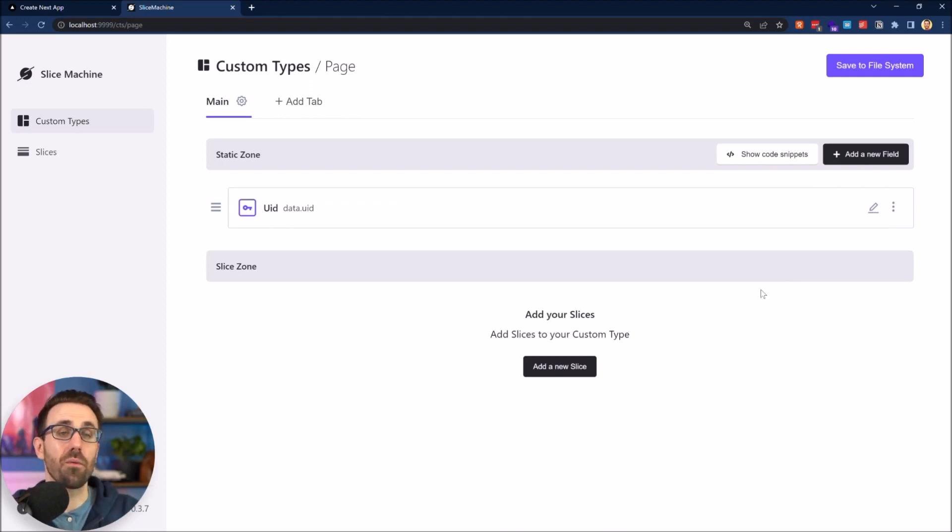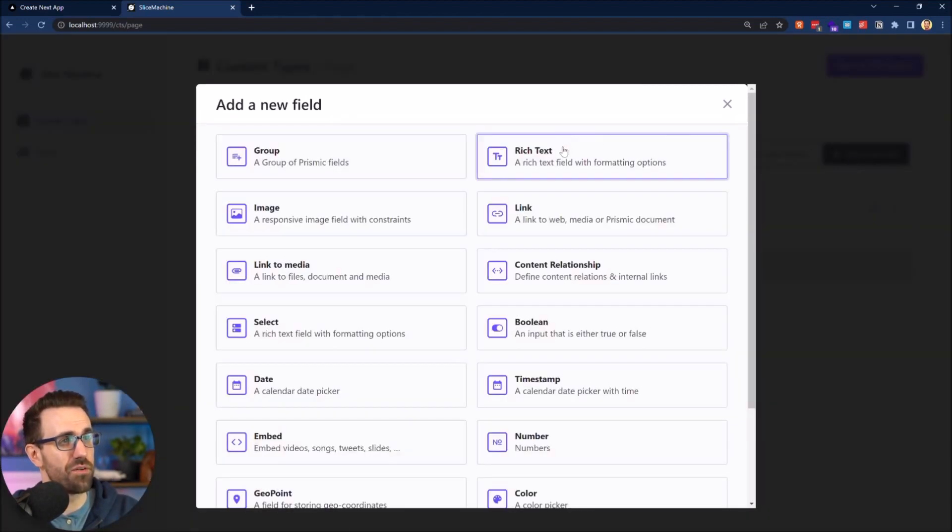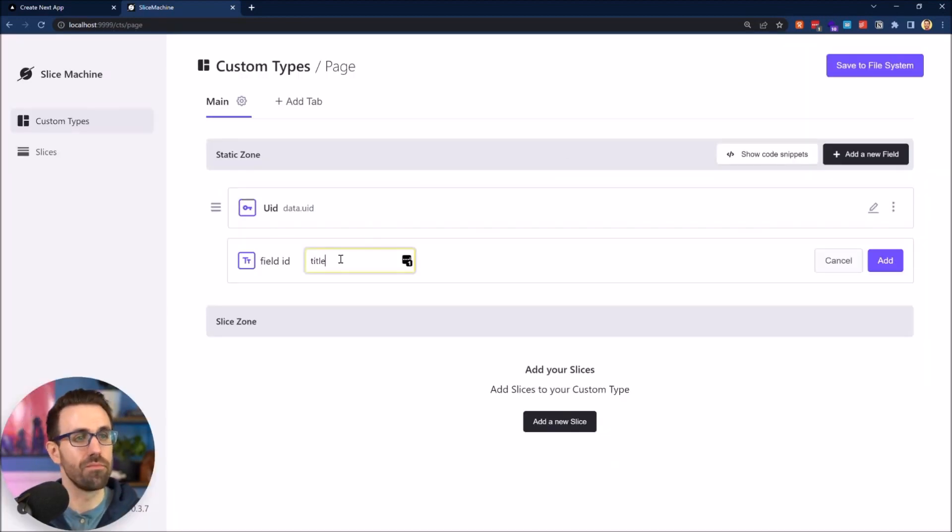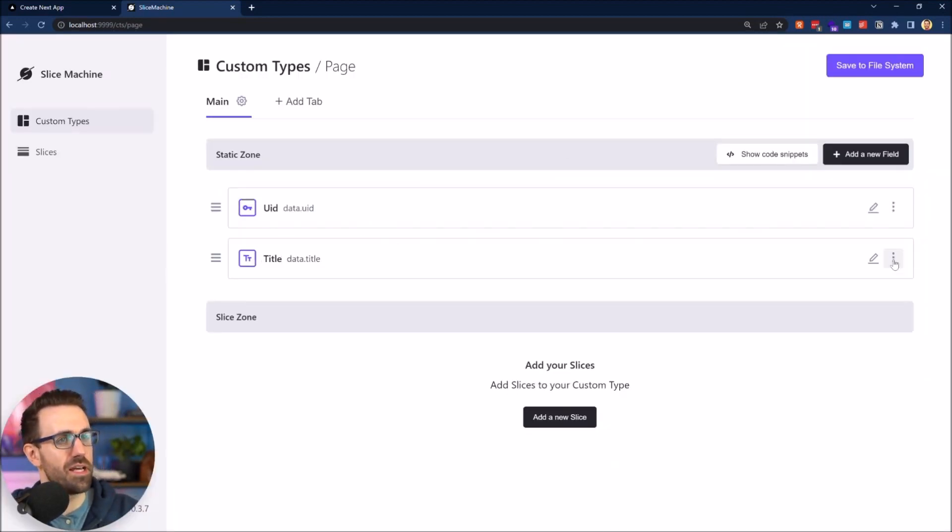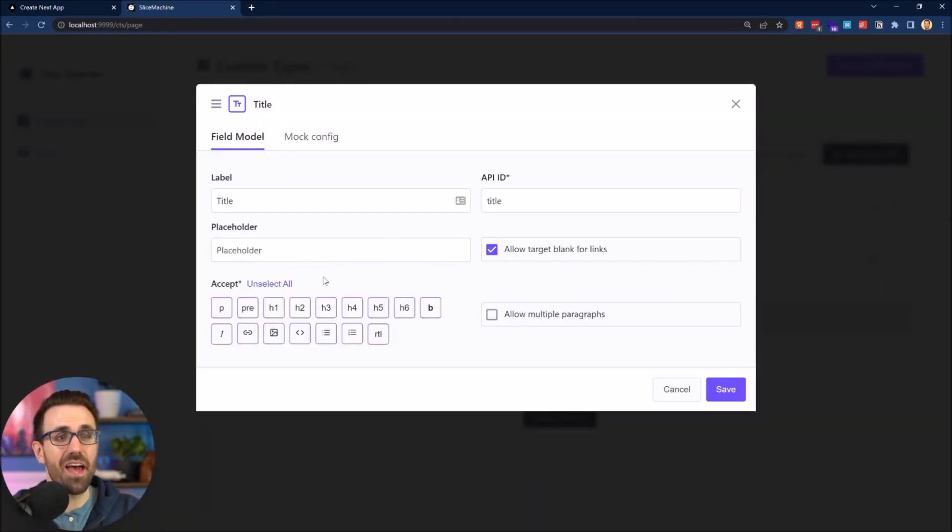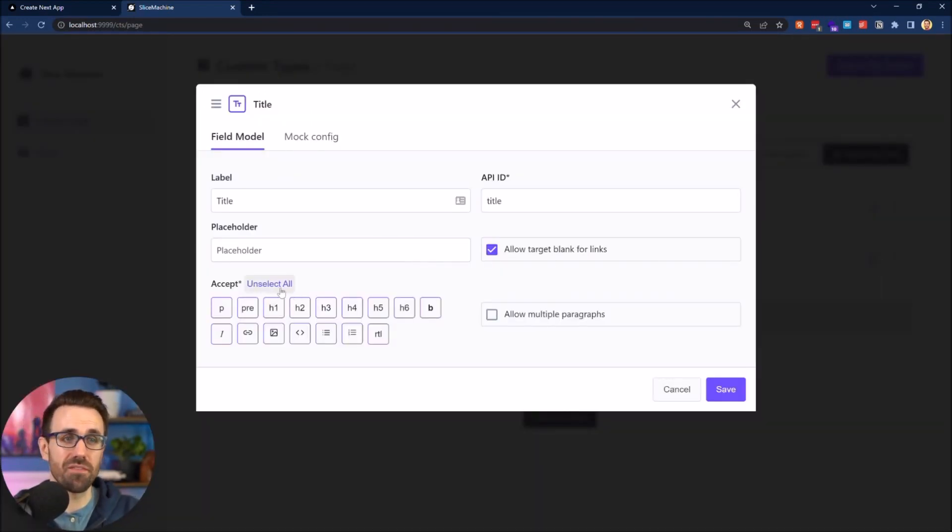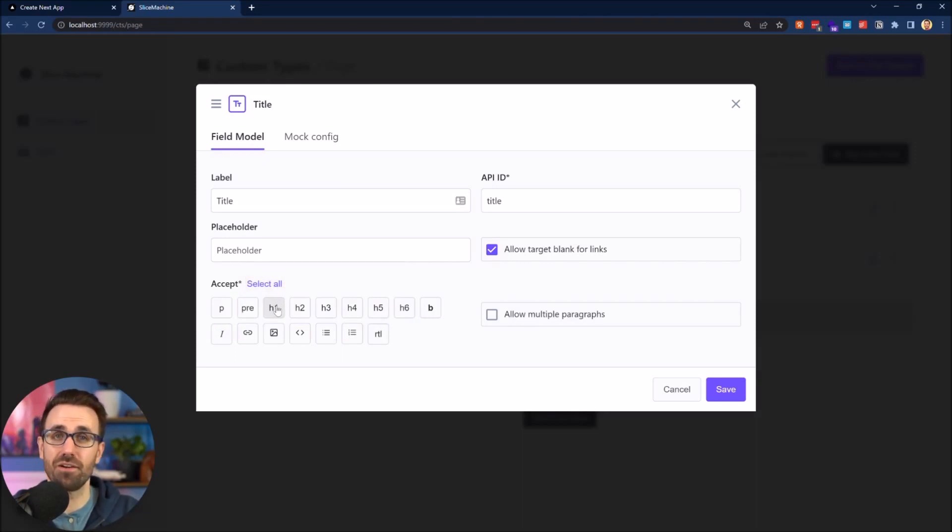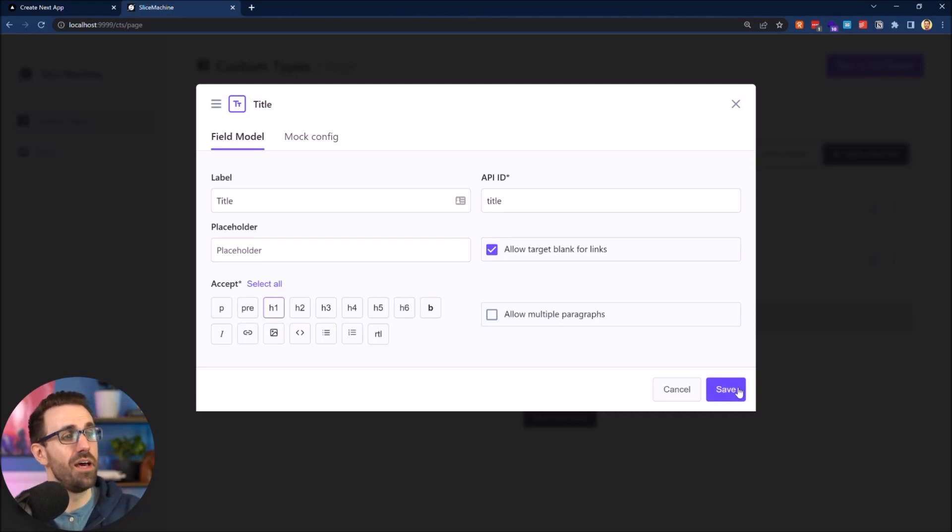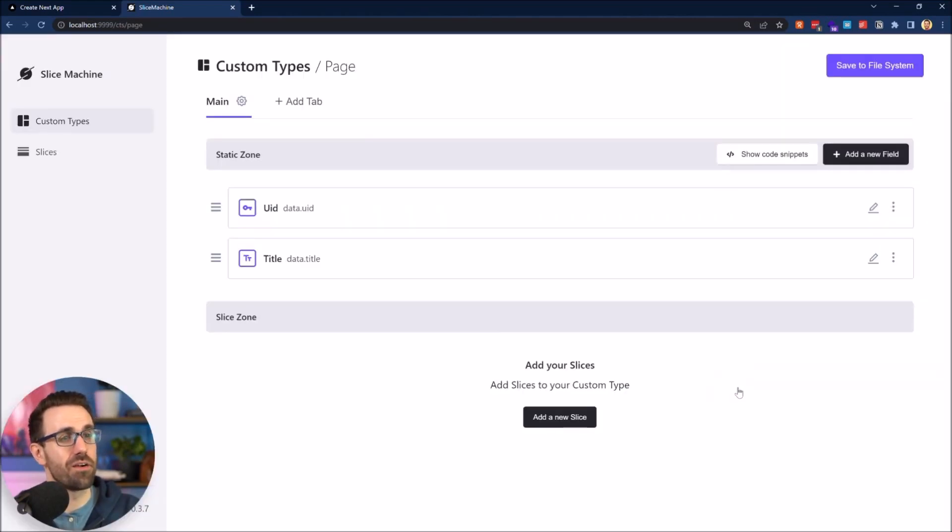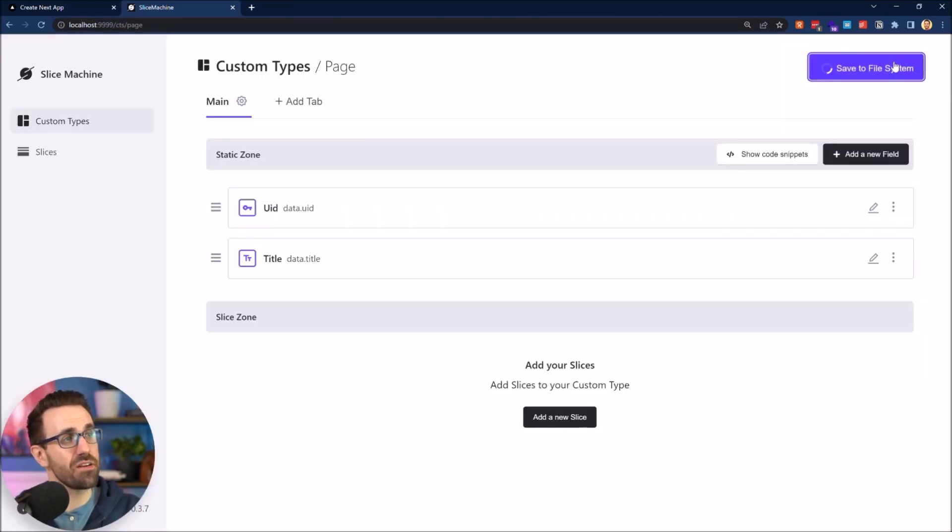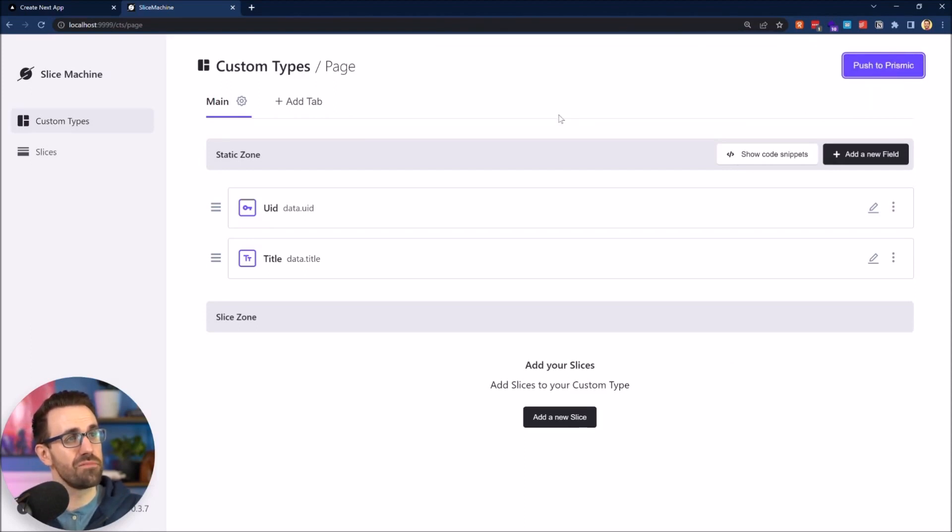So I want to go ahead and also give this a title. So I'm going to click rich text and go ahead and just call title just like that. And here we go. So I can go in here and edit and choose which specific field types I want my editors to be able to select. Because this is a title, I'm going to lock it down to just an H1 and I'll hit save there. Cool. Now I want to click save to file system. Perfect. My work's been saved.